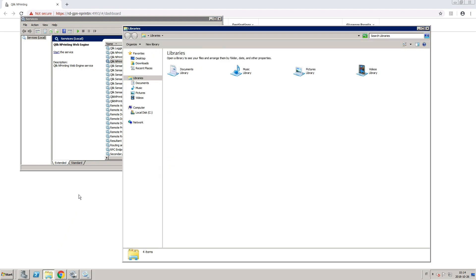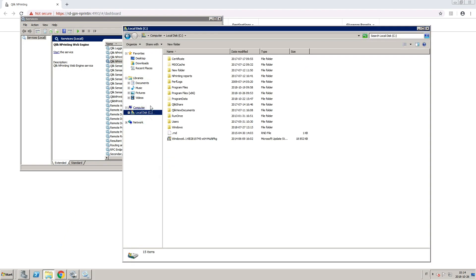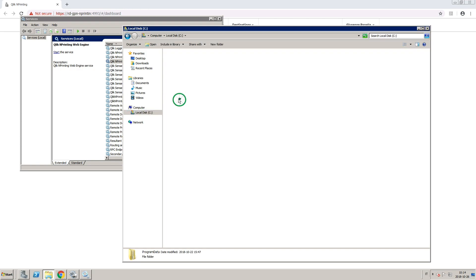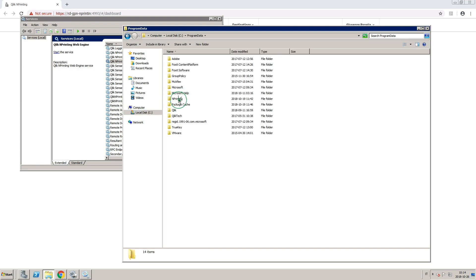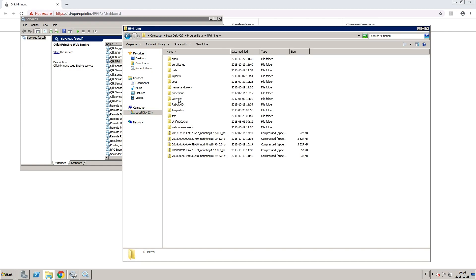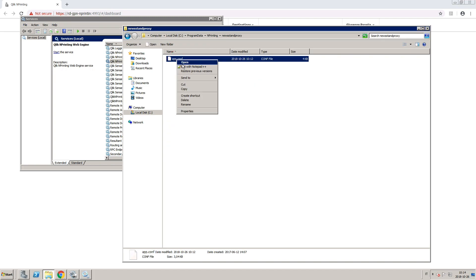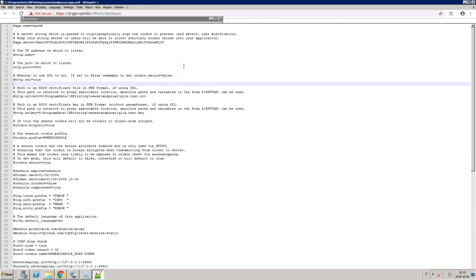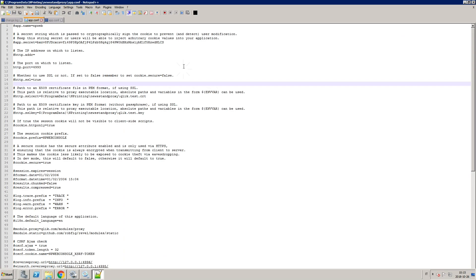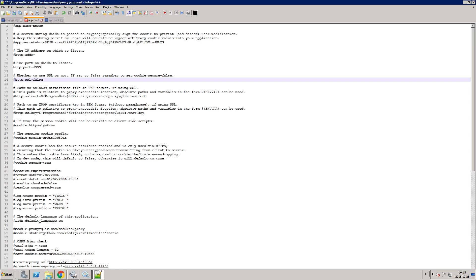Then, browse to the location where the newsstand configuration file is stored. Open the configuration file in your preferred text editor and change the default value of HTTP.SSL from true to false.